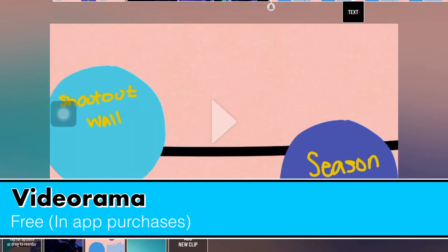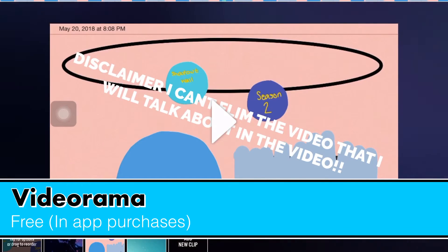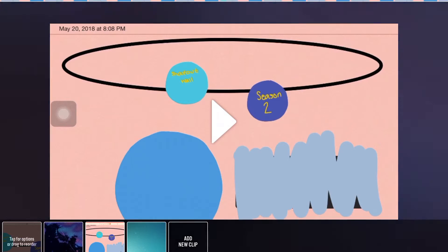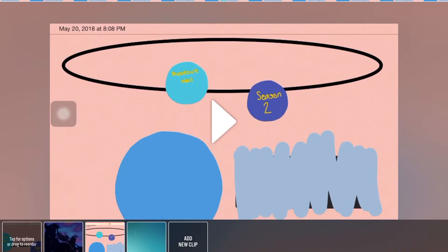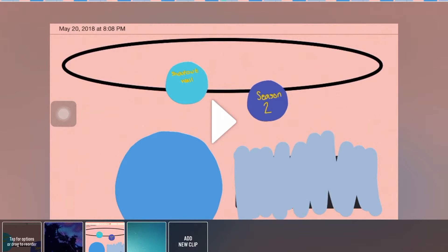Here is Videorama. This is app 3. Sorry for the background noise with my birds again. This app here I used to edit my videos. I have another app that I edit my videos now, and I'll show you that in a minute.